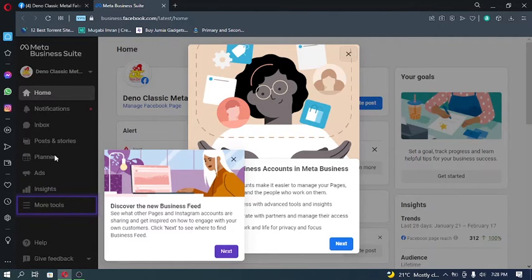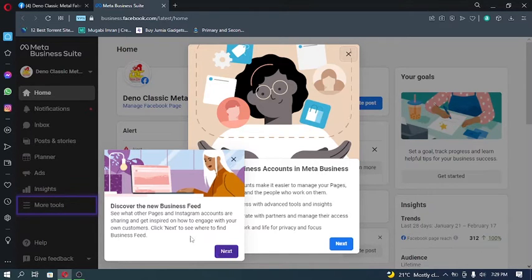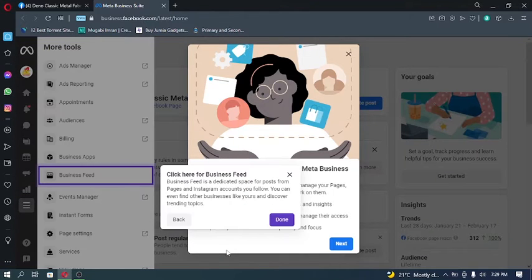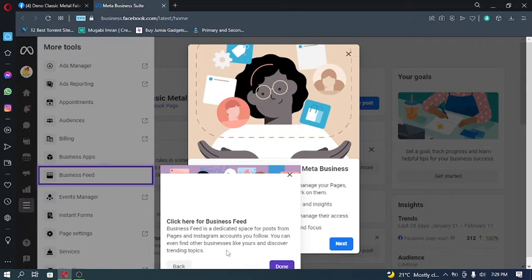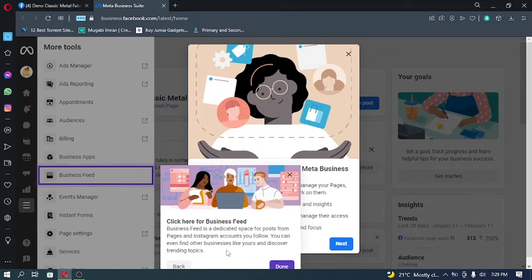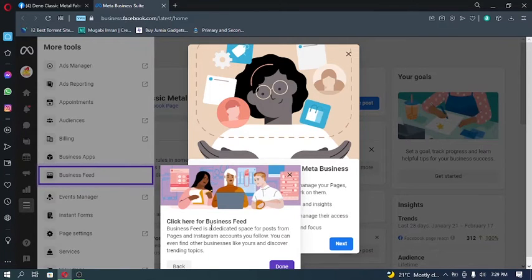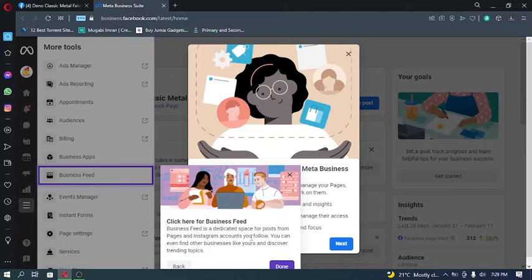Rather than these usual tools right here, this more tools will include stuff like resources that you can use to grow your business on Facebook or Instagram. For example, the business feed, which you can use to see what other businesses are posting, and you can use it to discover your competitors, what they are doing with their social media, with their Facebook, with their Meta.